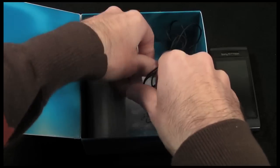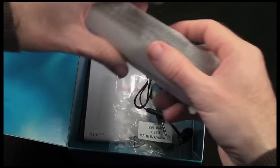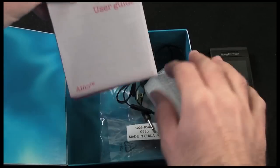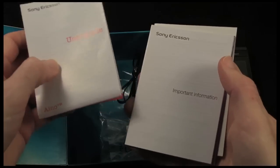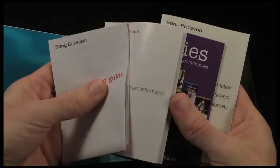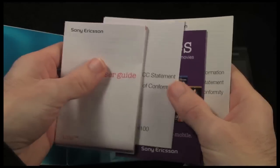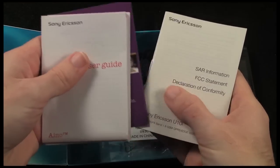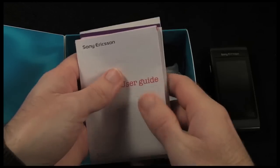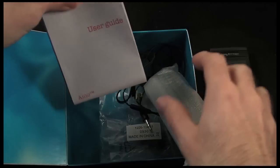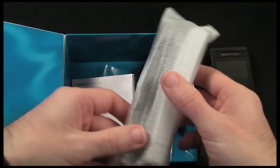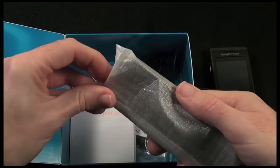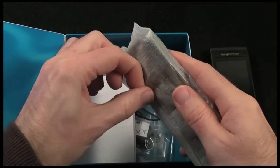We've also got some printed user guide here to get you started, some important information, some FCC statements and details about movies and some SAR information. So nice at least that you do get a little printed user guide.